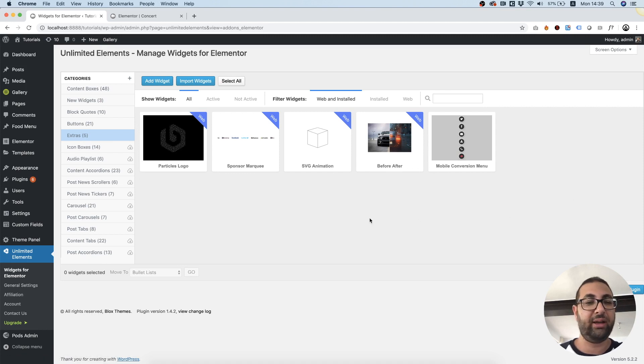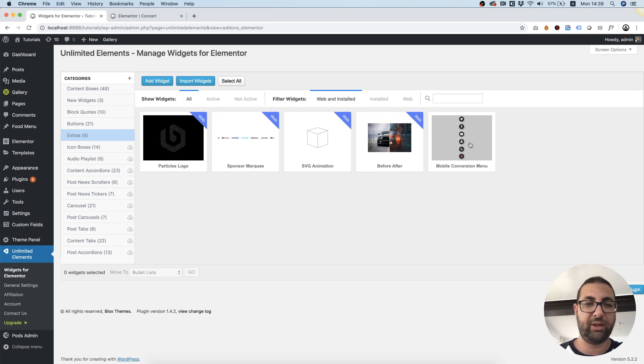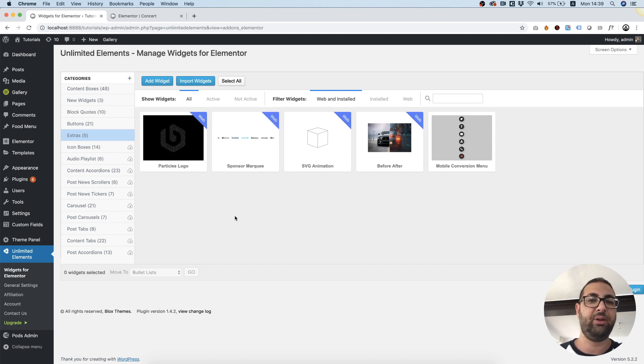We don't install anything you don't want to your WordPress website. So downloaded and installed Mobile Conversion Menu and now we will be able to see that menu in the widgets pane.